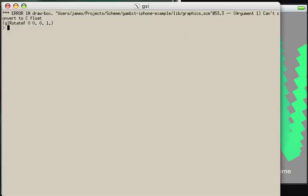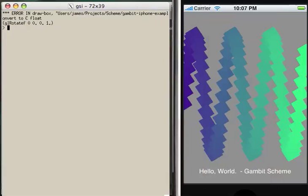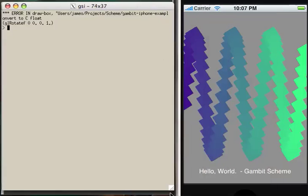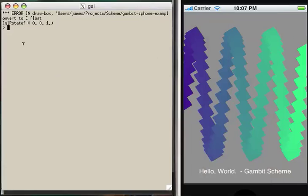Can't convert to C float. Initially we see that this is because glRotateF is an FFI function, and that FFI functions require strict types. And so all of these arguments need to be reals. So this first argument is bad. It can't be an integer.